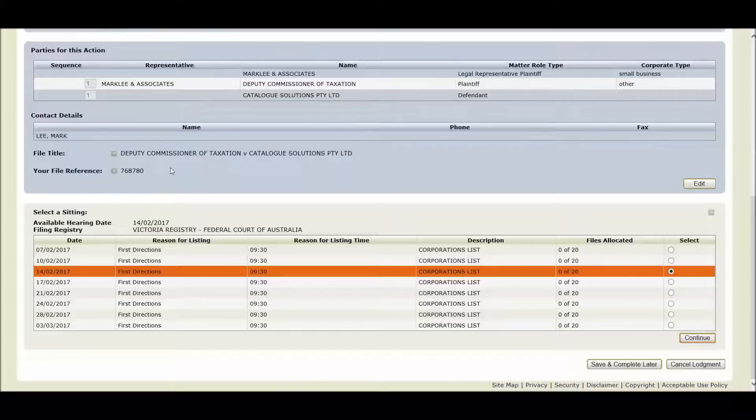These are all criteria for automatic acceptance eligibility in the area of corporations. We now have the ability to select our preferred hearing date, so let's now cover the changes to the hearing date area.